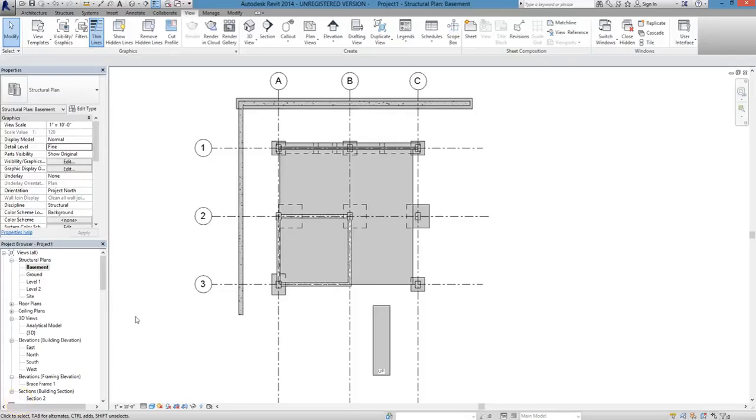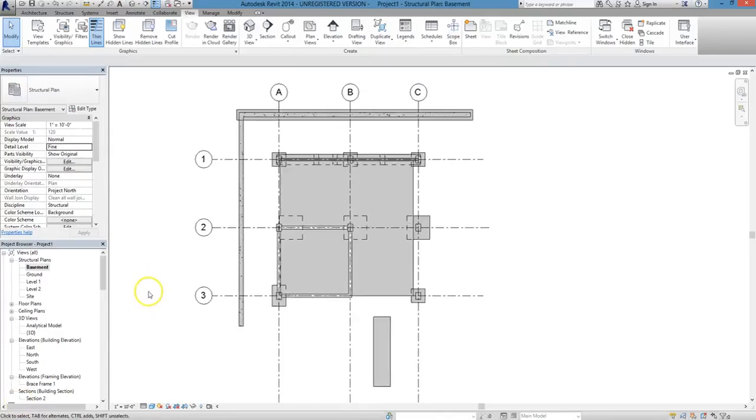In this lesson, we'll show you how to create a footing schedule, using the model that you see on the screen as an example from which to work.